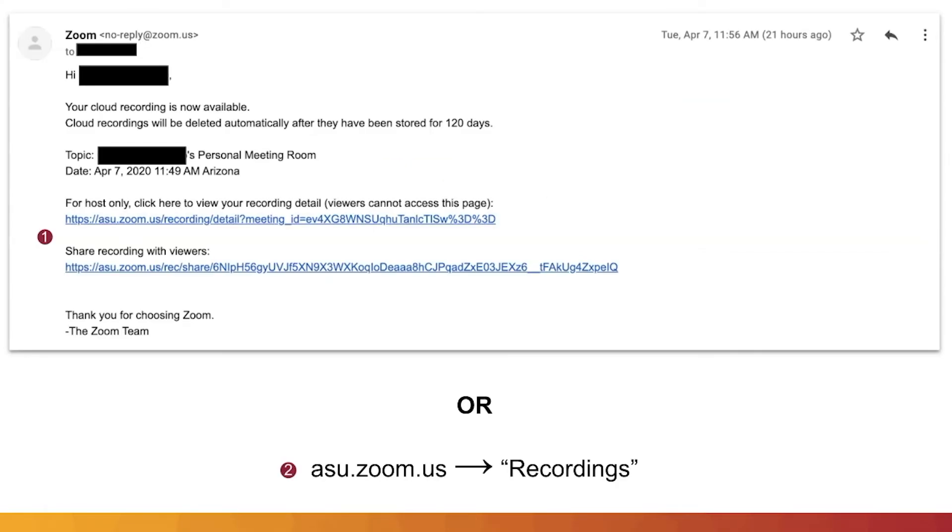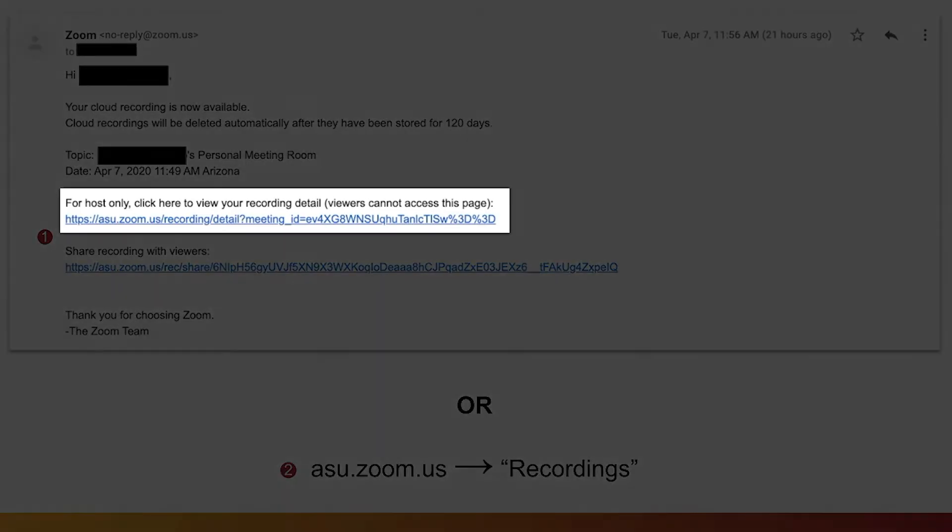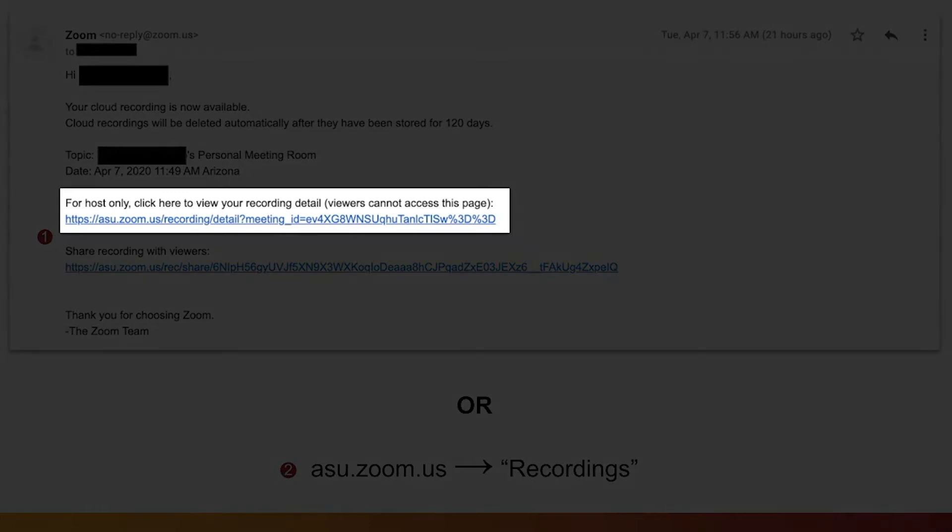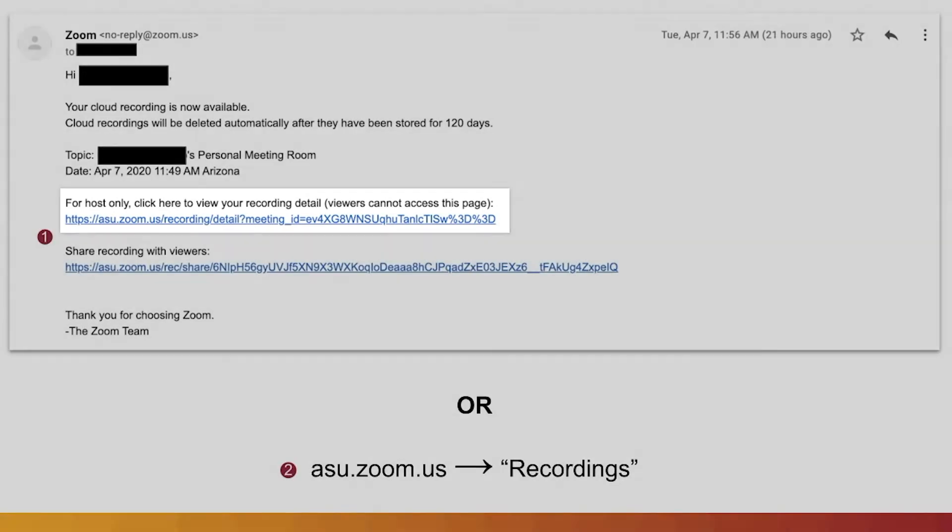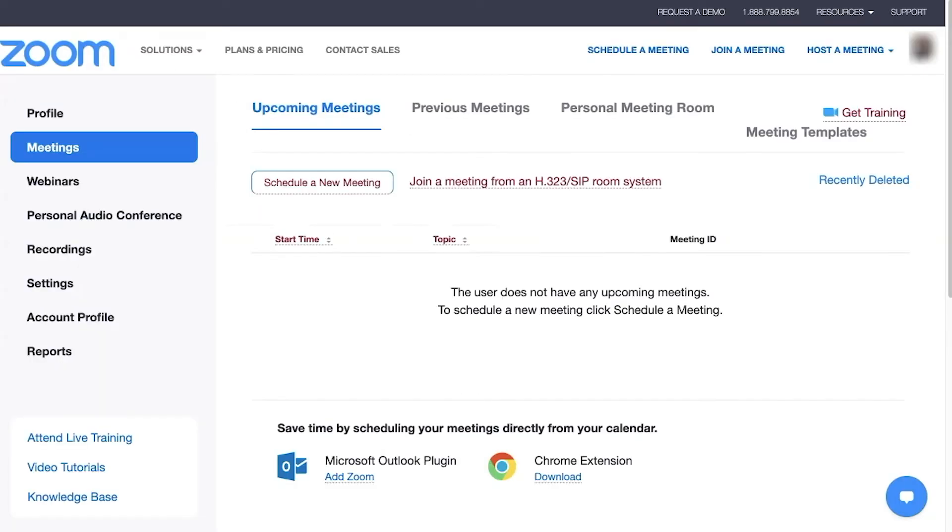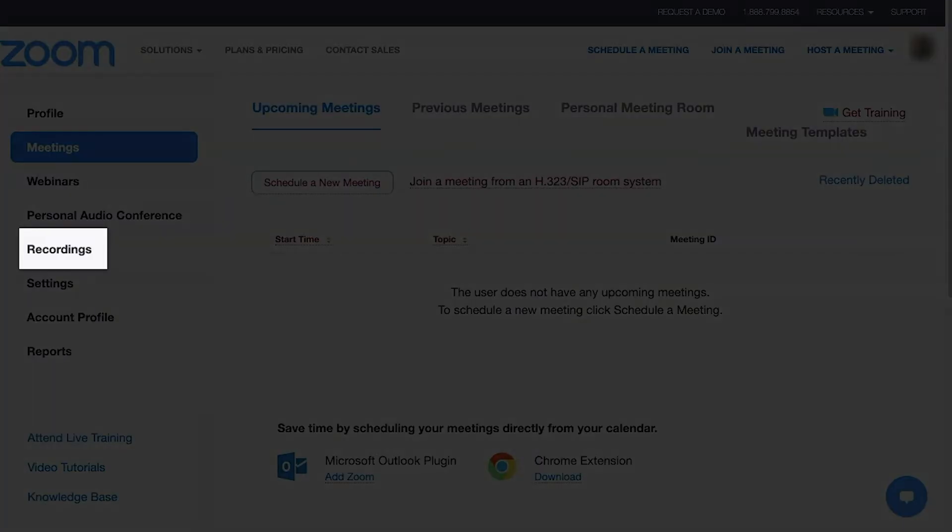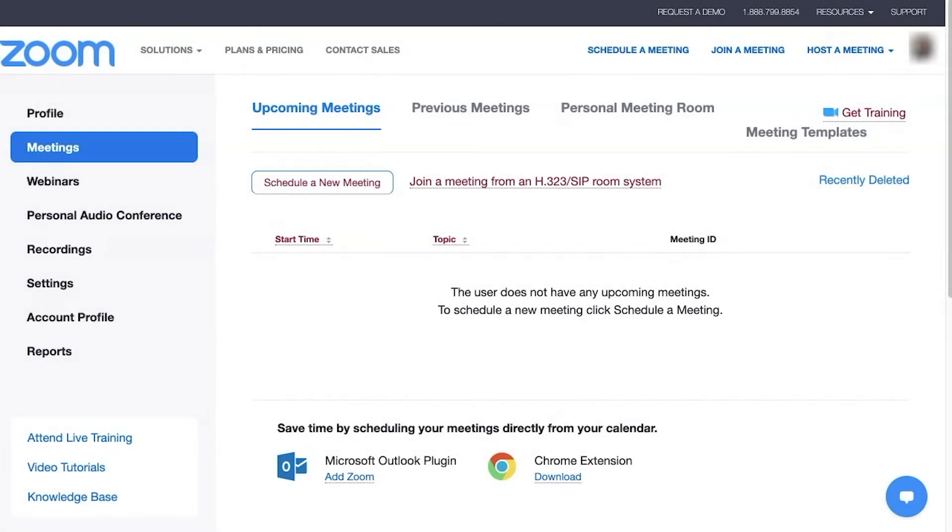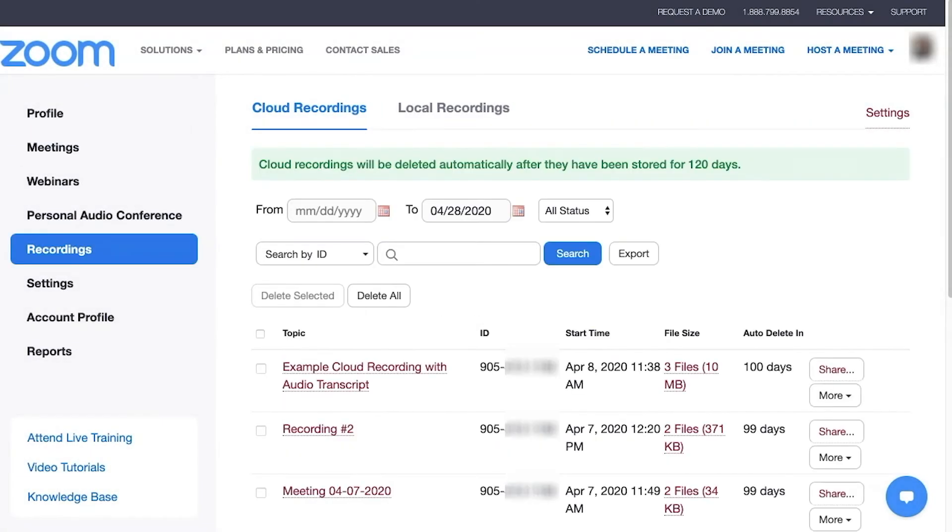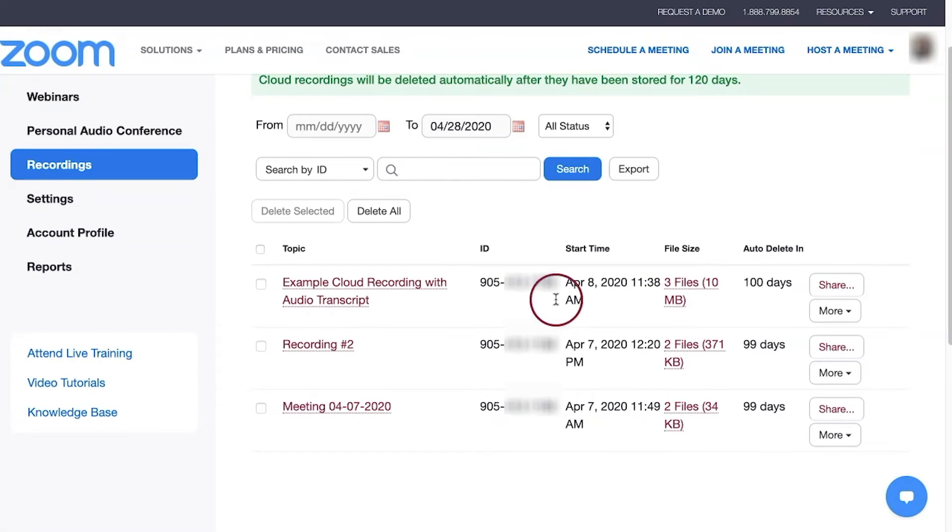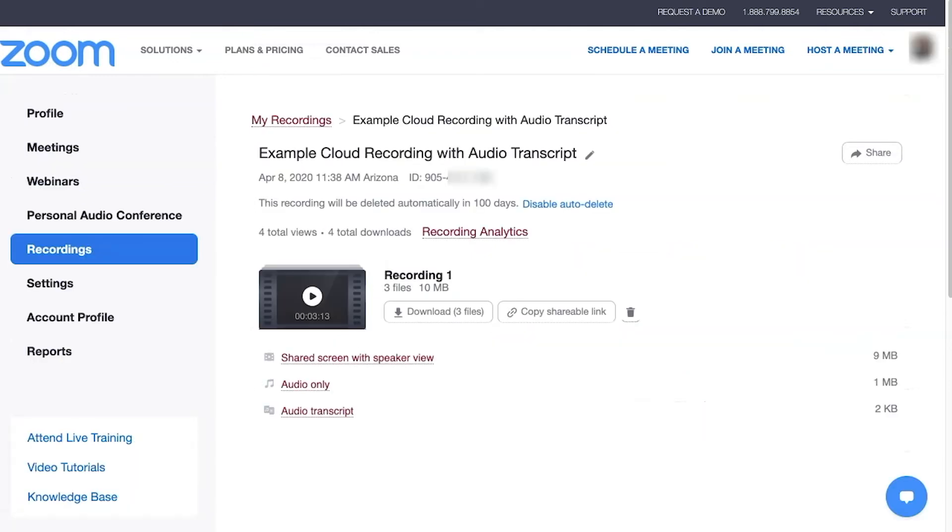Once the recording is ready to be viewed, the user may click on the provided link in the email received, or the user may return to asu.zoom.us and click on Recordings from the left menu. Click on a recording to view its files and more details about it.